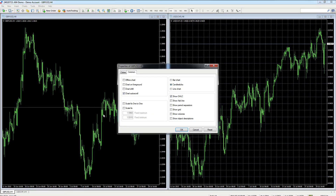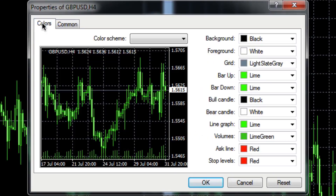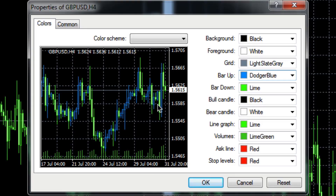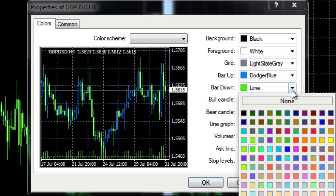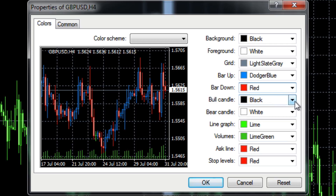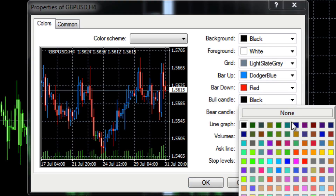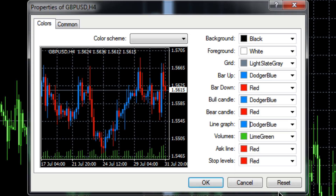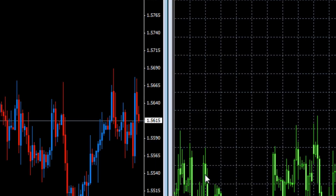Let's right-click again, go to Properties, and back to the Colors tab. For Bar Up, let's go with Dodger Blue — you can see every change appears in the little preview window. Bar Down we'll set to red. The Bull candle — the solid candle — we'll set to Dodger Blue again. The Bear candle we'll do in red. We'll change the line to blue as well, and leave the rest as they are. Click OK.